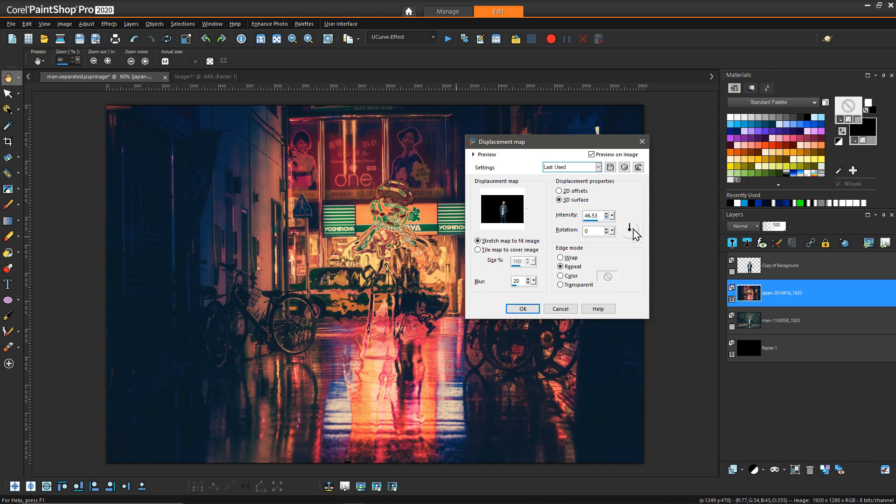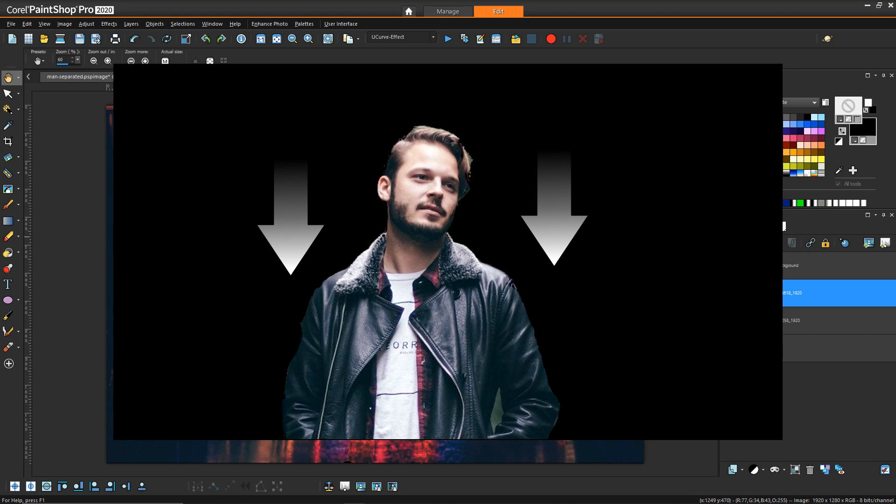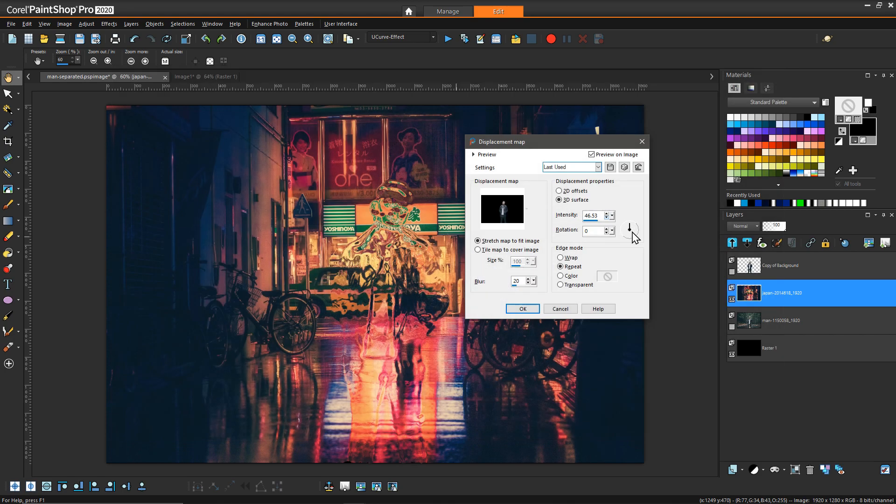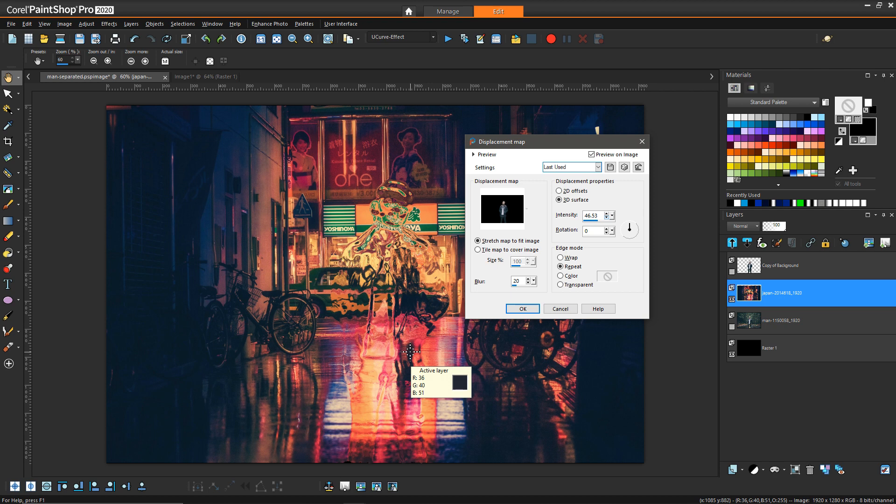And so in the case of this image it felt like the primary light source was coming down on top of the subject, so I changed the rotation to be pointing straight down and that produced this kind of distortion.